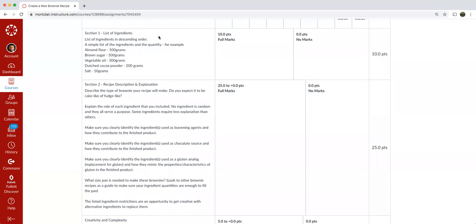Dutch cocoa powder, 200 grams, salt, 50 grams. Again, you want to make sure that you have all your ingredients listed in section one. You want to make sure that they're all listed in grams.